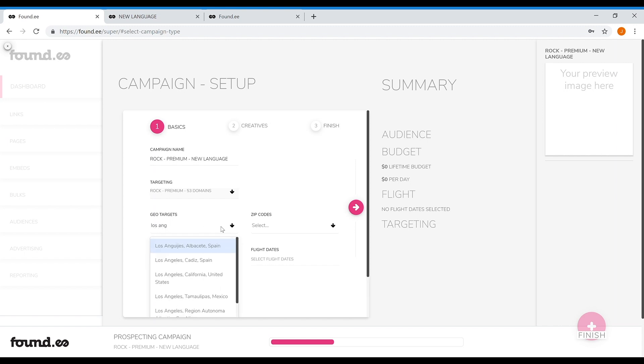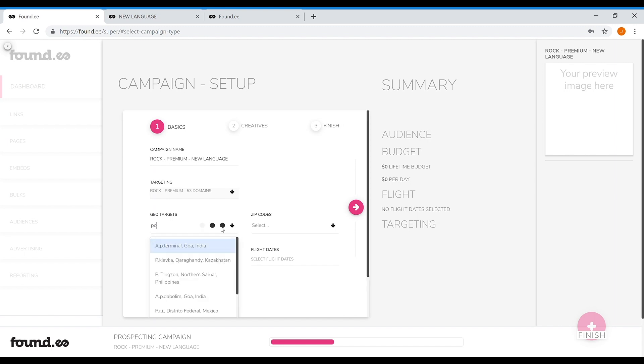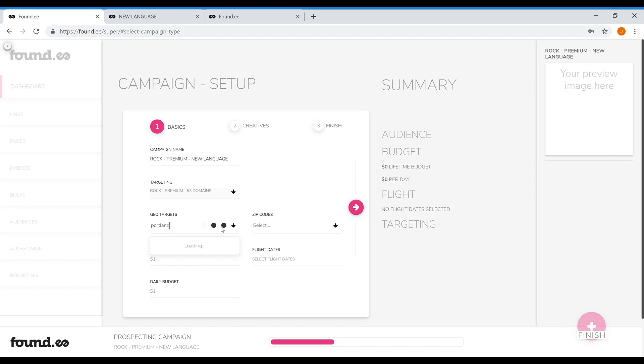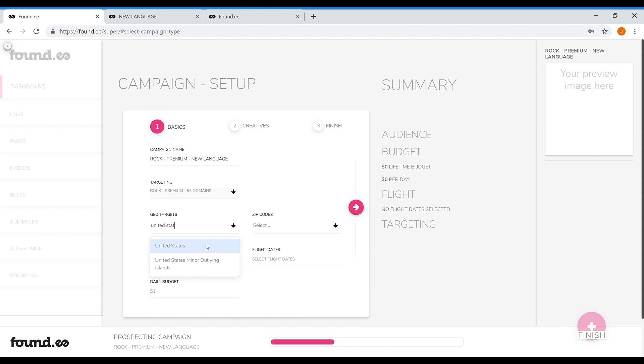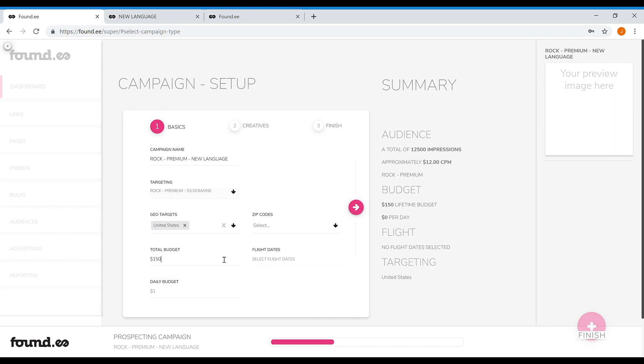Next, select where you want to target people. If you want to build a fan base in one city or many, you can do that. Just start typing in the city that you want to target and select. You can go as wide as country targeting and as targeted as zip code targeting.